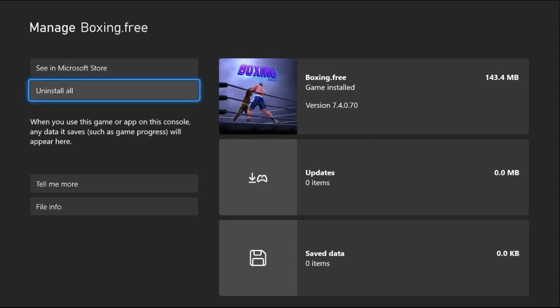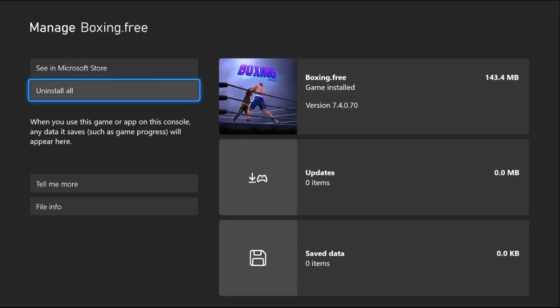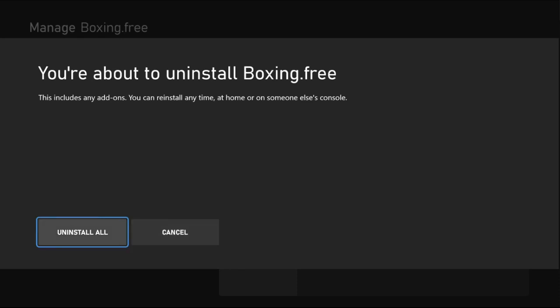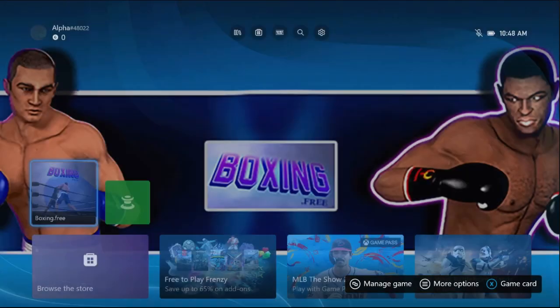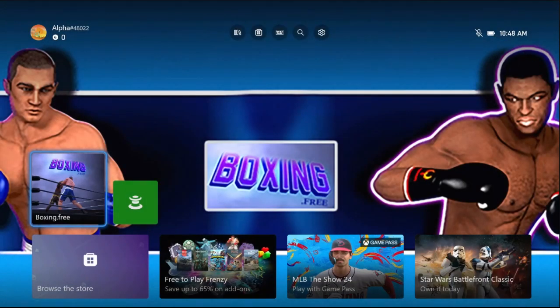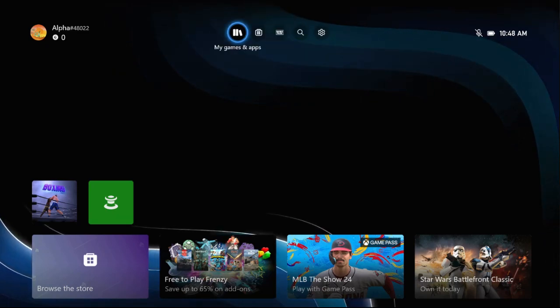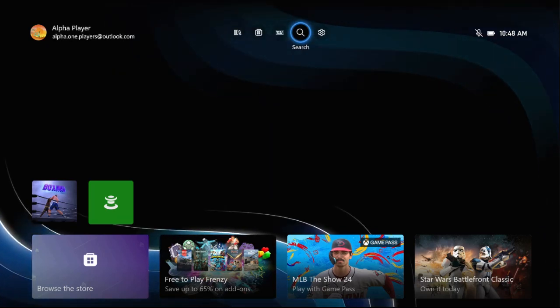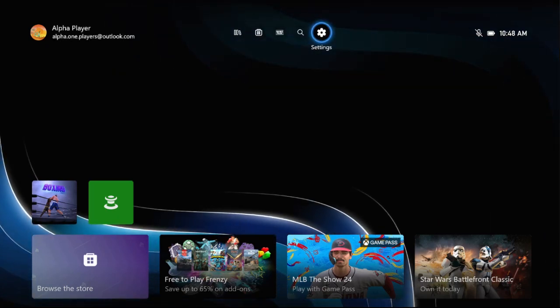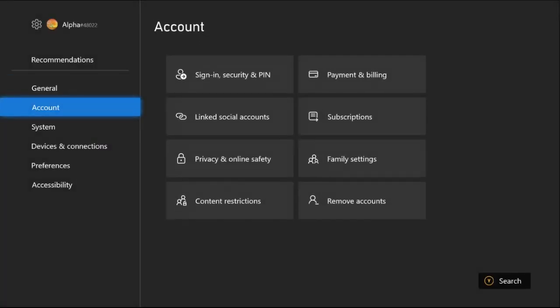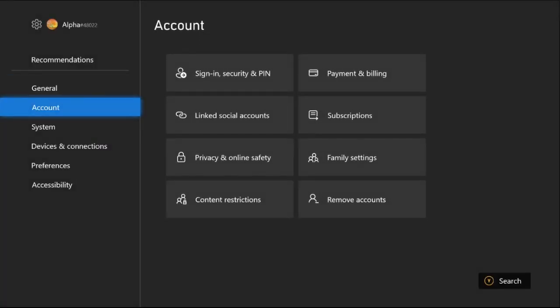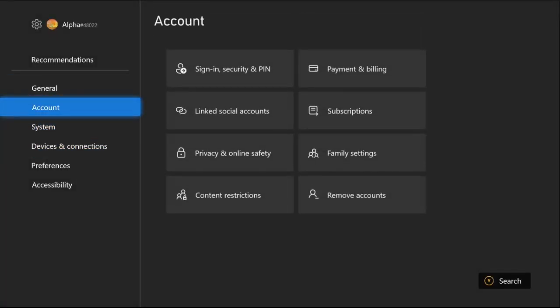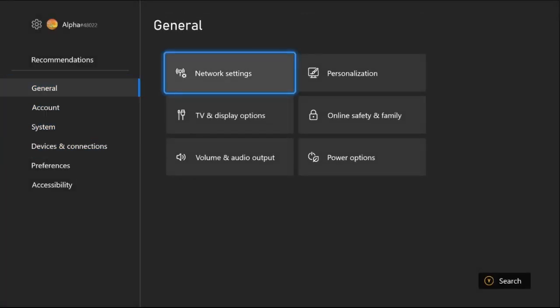This will fix the issue, but if not, choose Settings, then select the General tab on the right side.